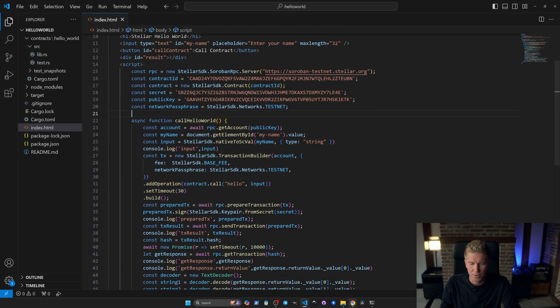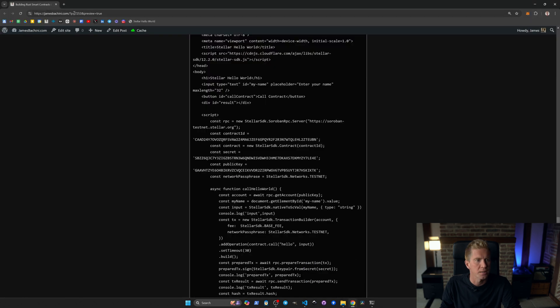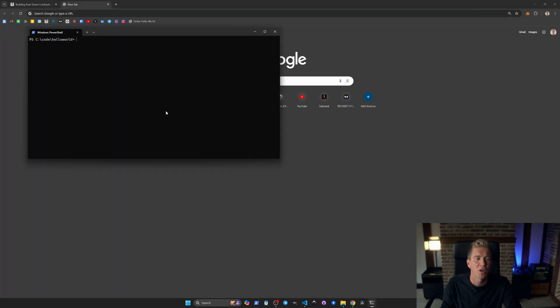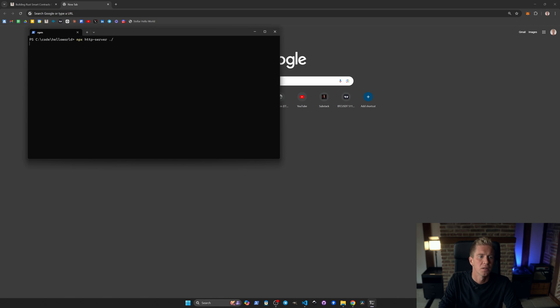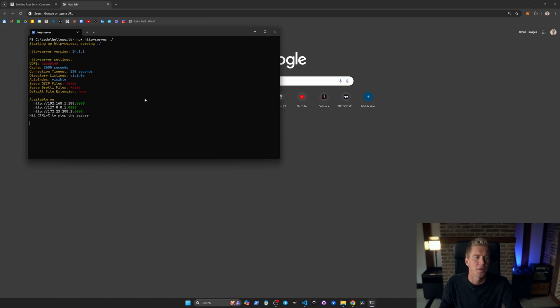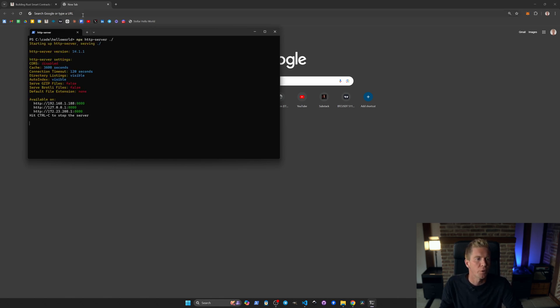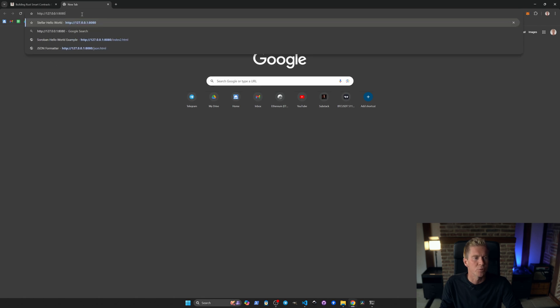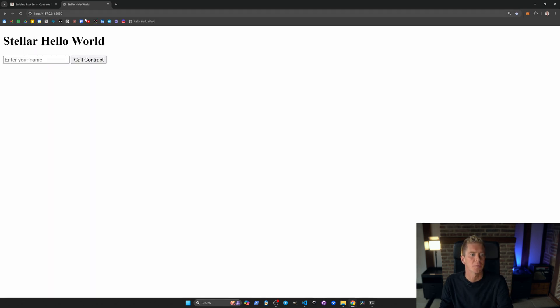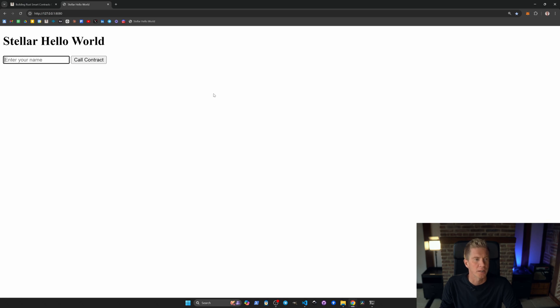Let me just show you what this front end looks like so you can visualize it. I'm going to use node.js http server so npx http-server. This runs a local HTTP server on your machine and you can open up an instance. You can see here we've got Stellar hello world, you can enter your name and call a contract.